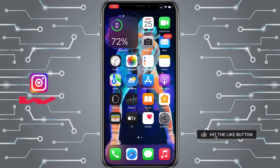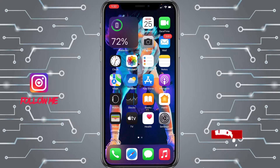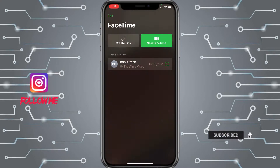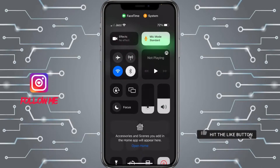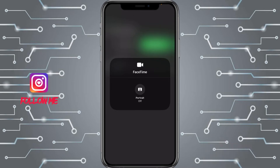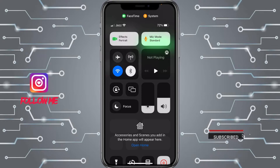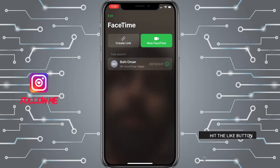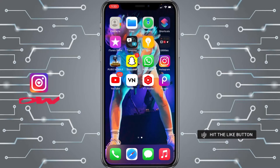I want to activate this feature on FaceTime, so I'll click on FaceTime. You can see FaceTime is open. After this, click on Control Center, then click on Effects. You can see Portrait Mode — click on it and Portrait Mode is on. You can now blur your background on FaceTime.